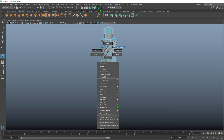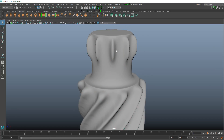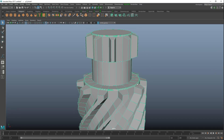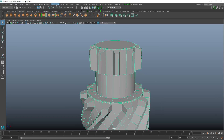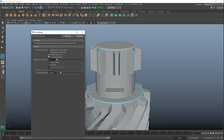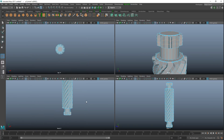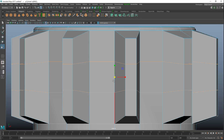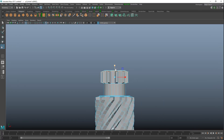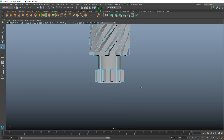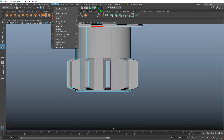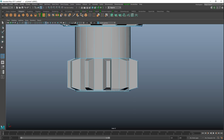Right-click to object mode, hit 3 to preview smooth. We can see the top needs a bit more detail. Go to Insert Edge Loop > Option Box, set multiple to 2, add two edge loops at the top, switch views, zoom in, hit R to scale up to the edge. Do the same at the bottom.